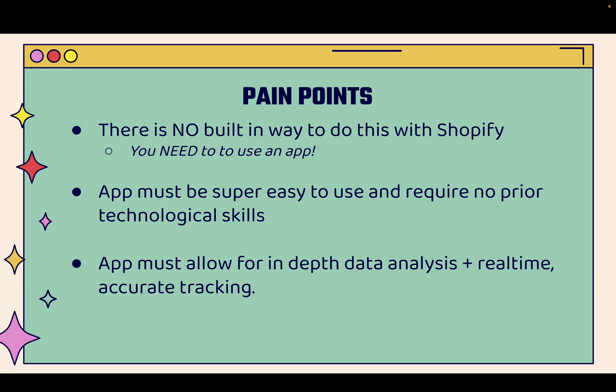And when it comes to analytics and Shopify, there are some pain points that you might run into. First of all, there's no built-in way to do this with Shopify. They have very basic analytics and stats and reports. And you need to upgrade to higher tiered plans, higher monthly fees to get better reports. I'm going to show you an app that's super easy to use, doesn't require any prior technological skills, and most importantly, it allows for in-depth analysis and real-time accurate tracking.